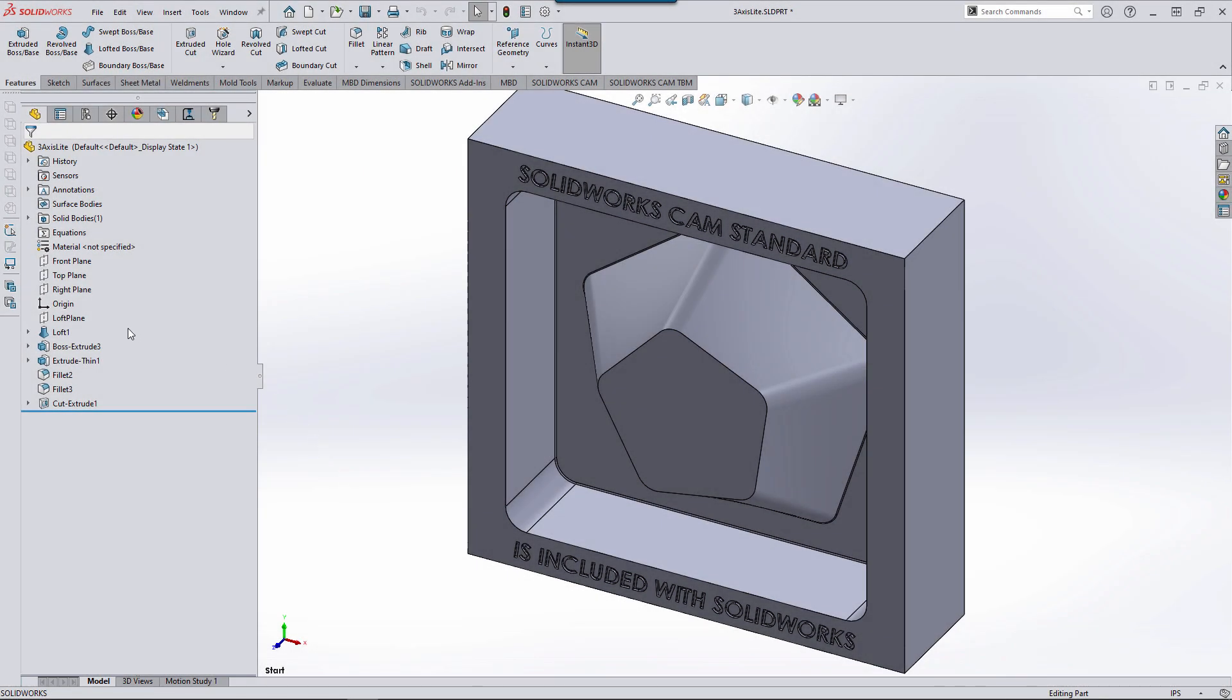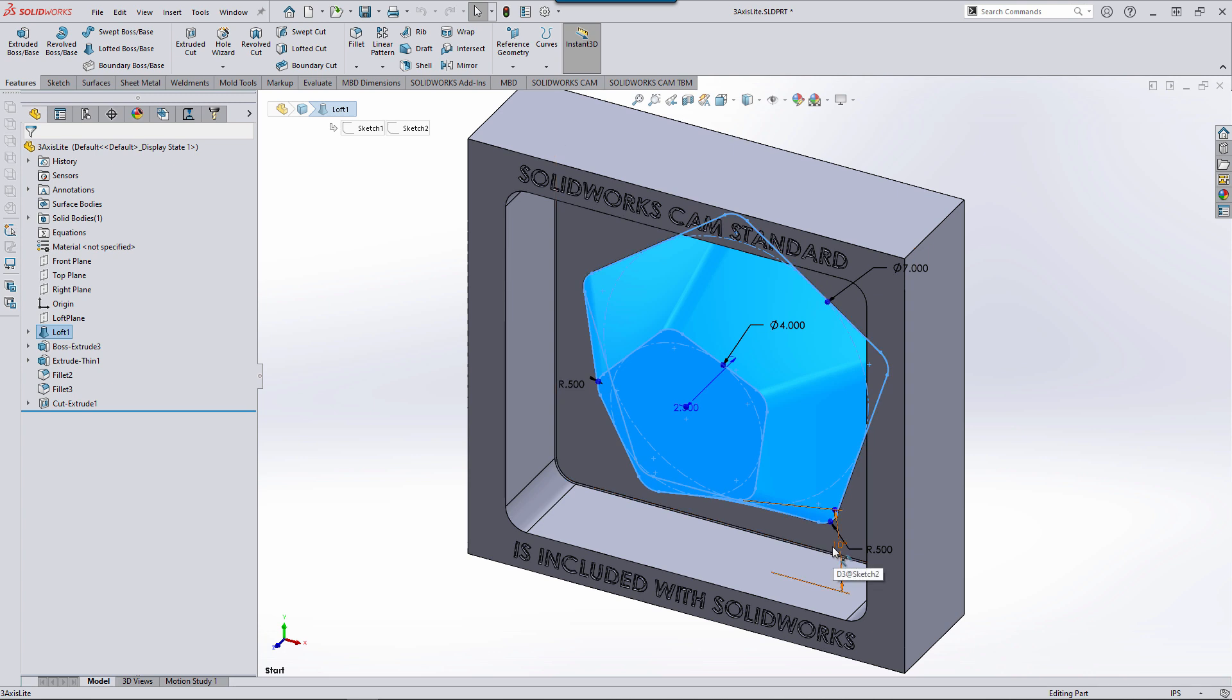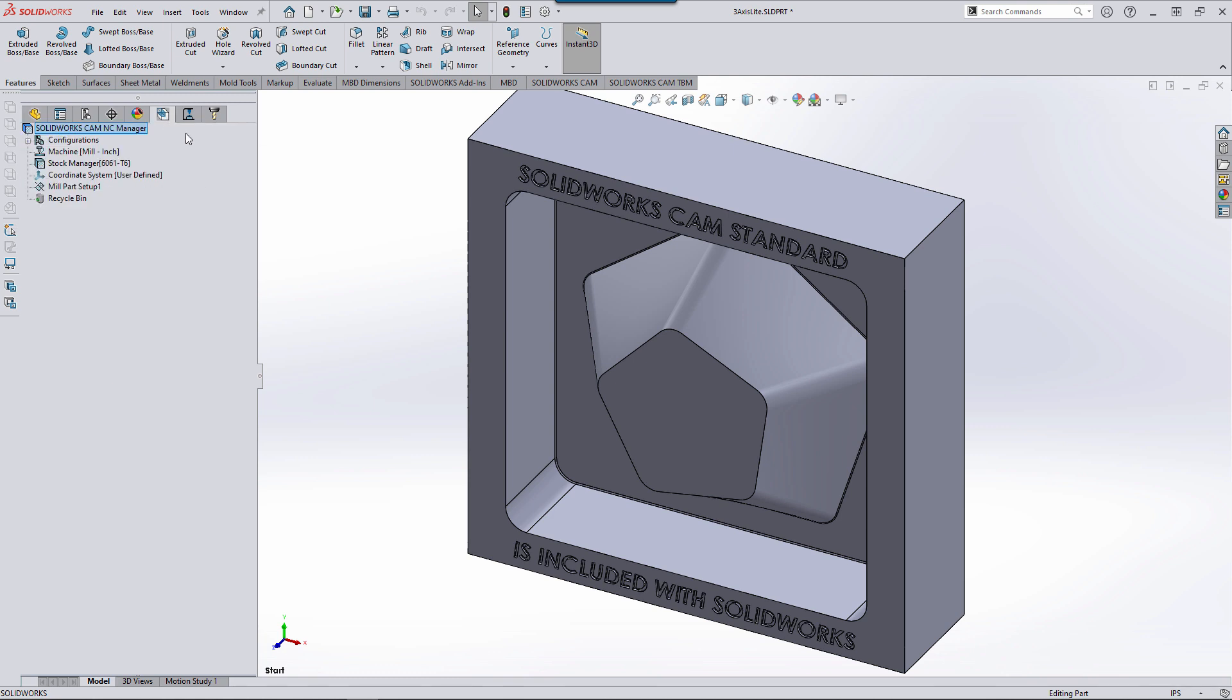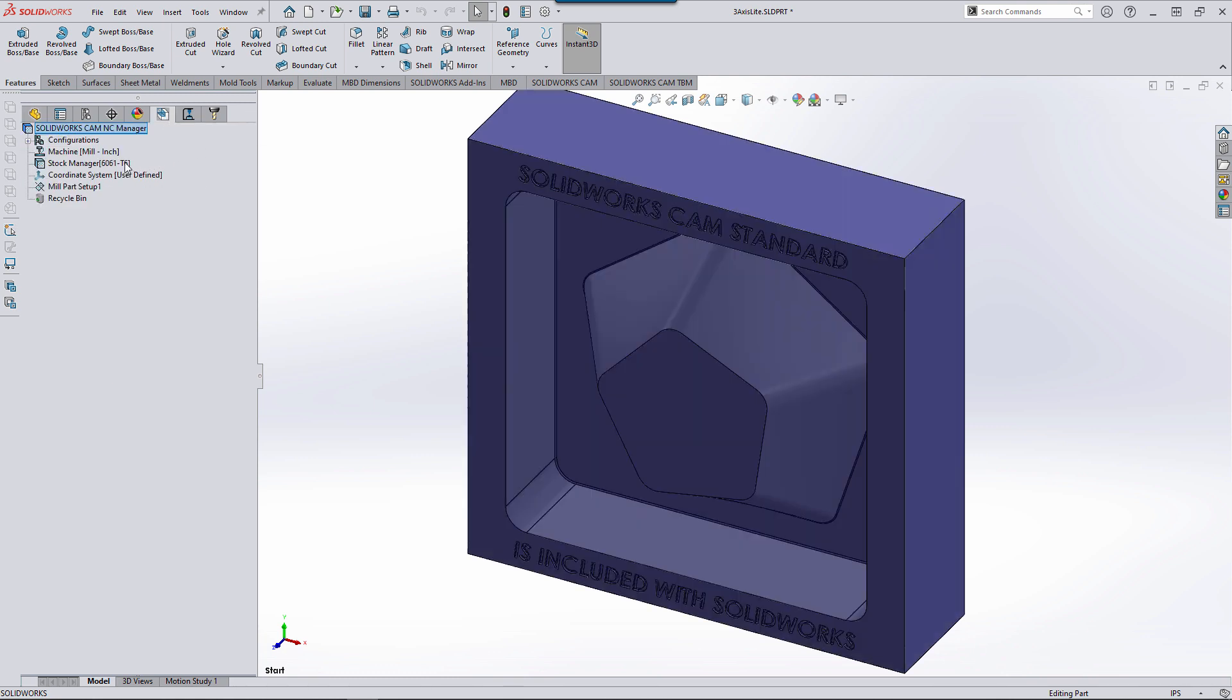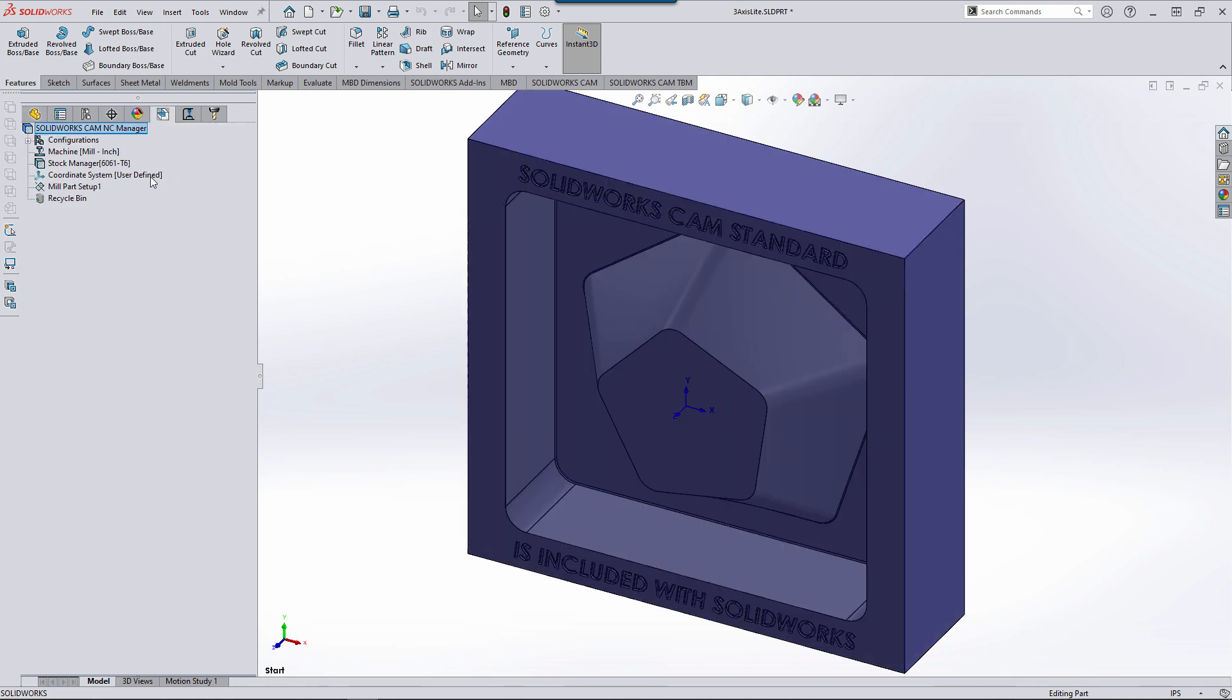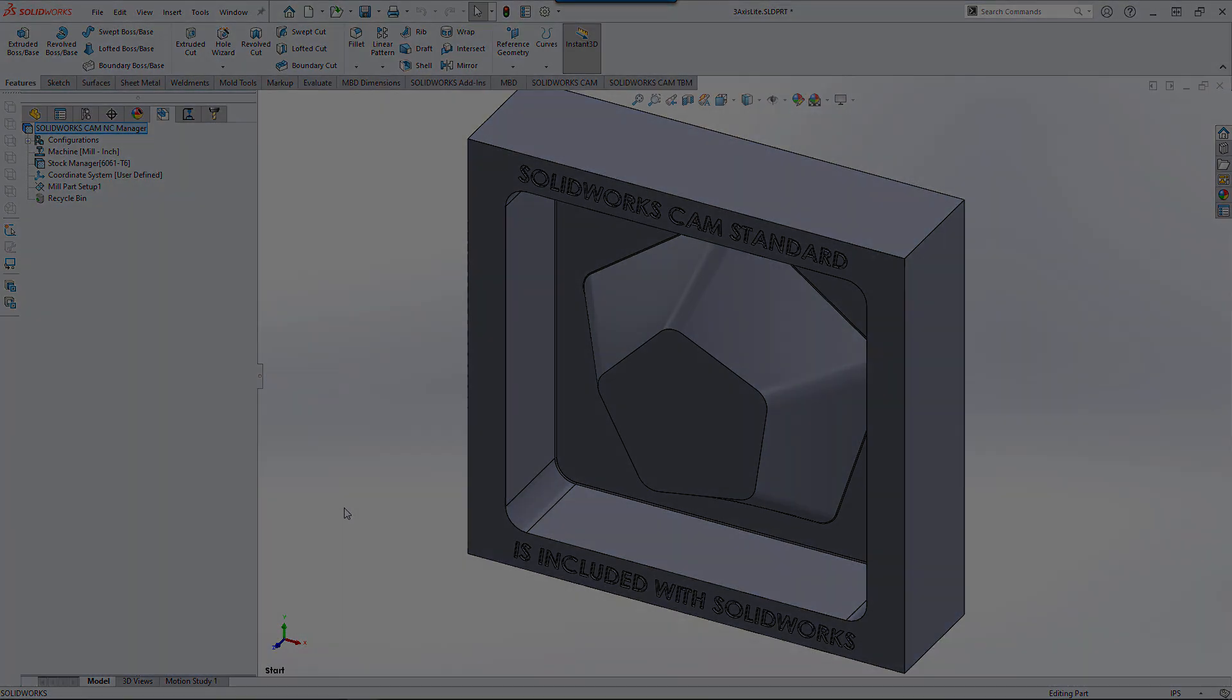The model we'll be working on has a pocket with two pentagons lofted to each other. The top pentagon is turned at an angle from the base, providing us with a really nice surface for machining. We've also taken care of the stock, coordinate system, and mill part setup on the CAM side of things.